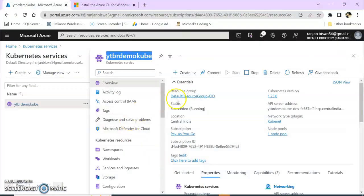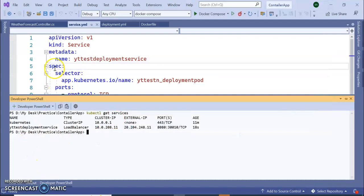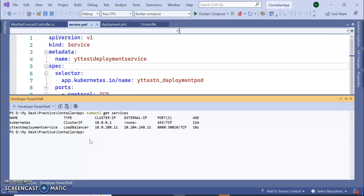So in this way we can assign or we can deploy our .NET Core Web API 6.0 into Azure Kubernetes Service. Guys I hope you like my videos. If you do give me a like and share this video with your friends. Thank you very much.